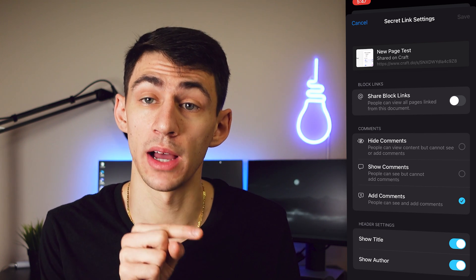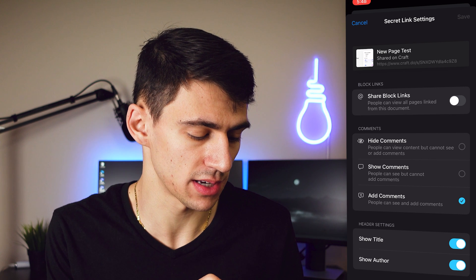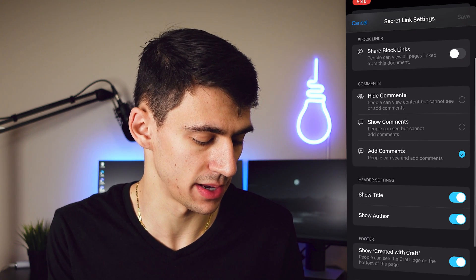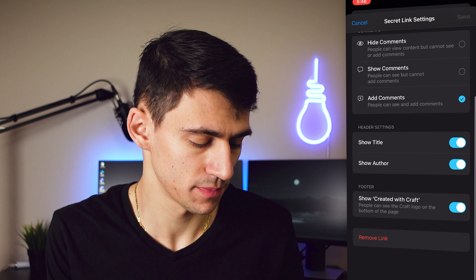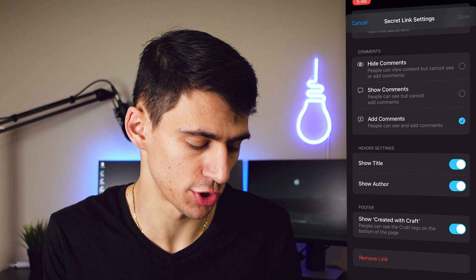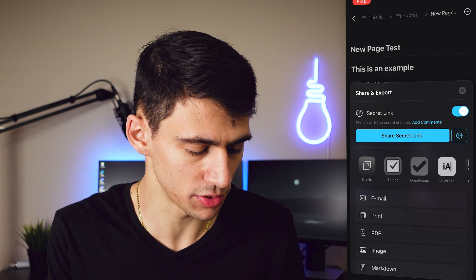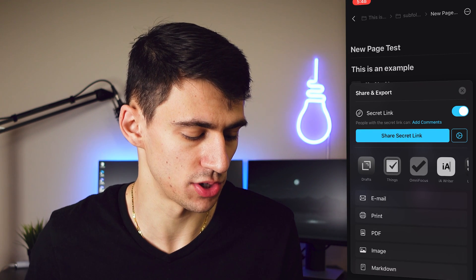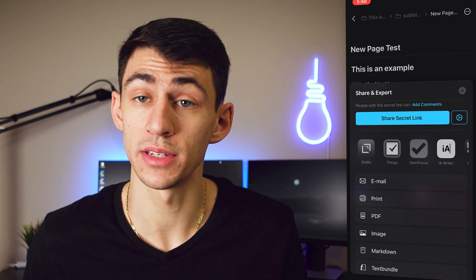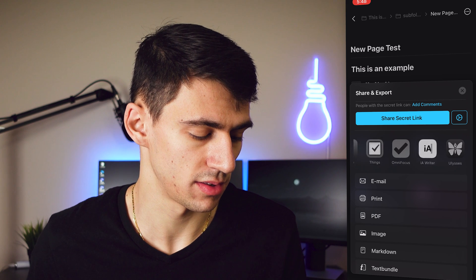In the share settings, people can view all pages linked from a document, or you can do share blocks so they can only see specific blocks. You can also add comments, hide different comments on the page, choose to show the title, show the author, remove the 'created with Craft' footer, and export to a PDF or an image, print from your phone, or send it to Drafts and other places.